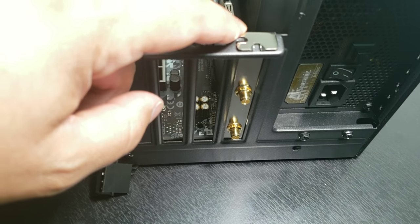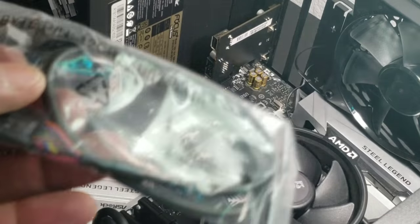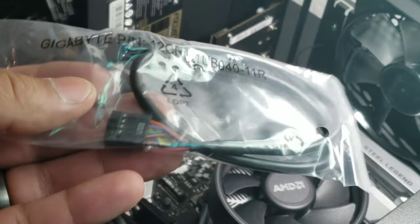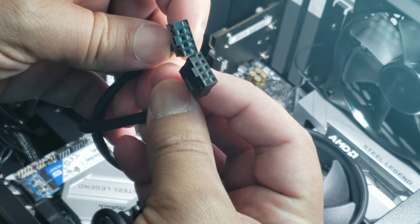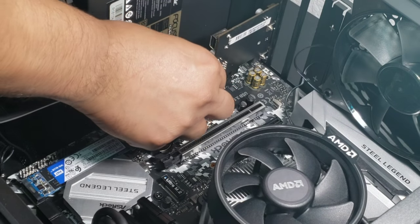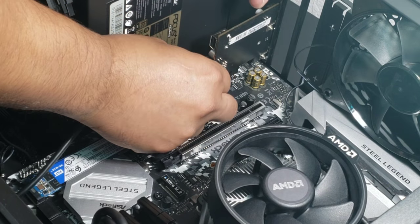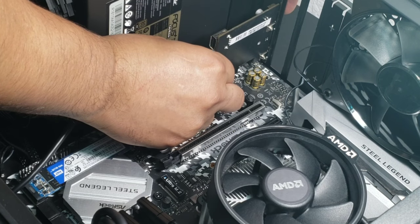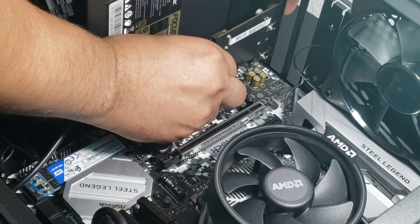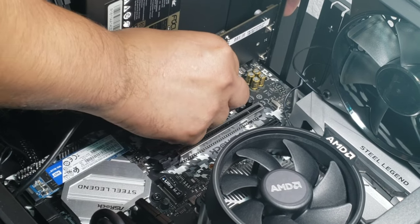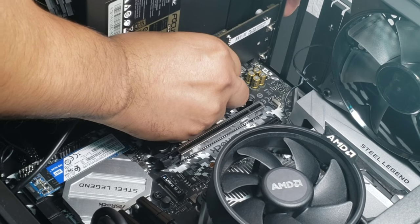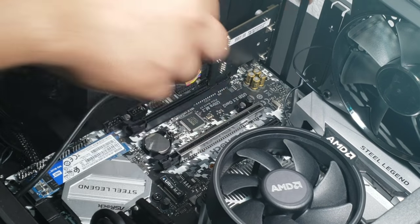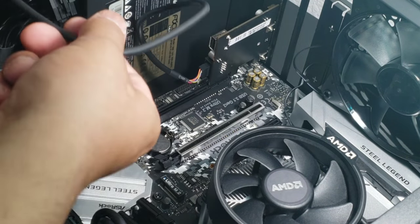Next thing you're going to do: get your USB plug. There's only one way to put this in, so like I said before, check your owner's manual on where to plug this into your motherboard. You're going to plug this into your WiFi card and the other end—guess where that's going to go? Into the motherboard where it says USB.